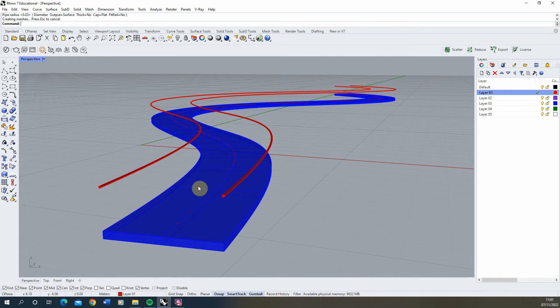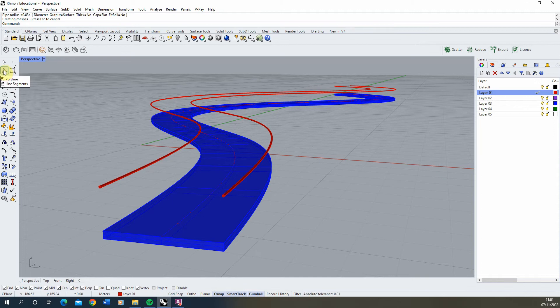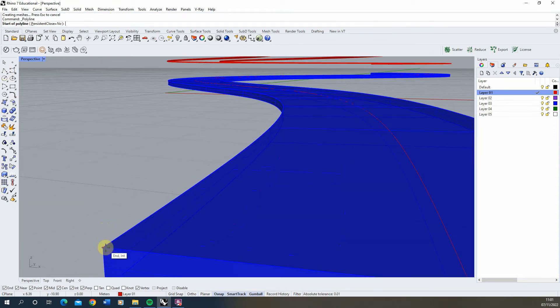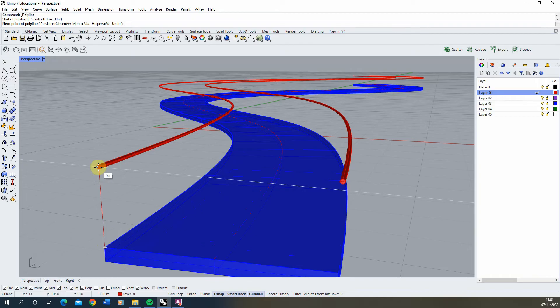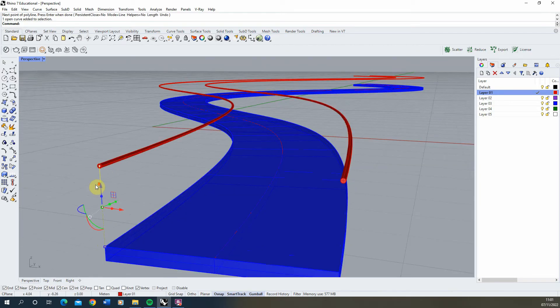Now for the final part, we need to create railings for our handrails. Select the polyline tool and create a line from here to the center point of our handrail.